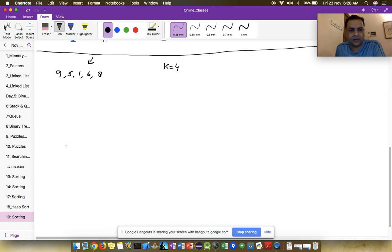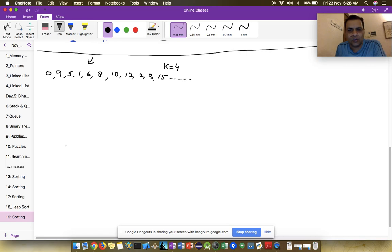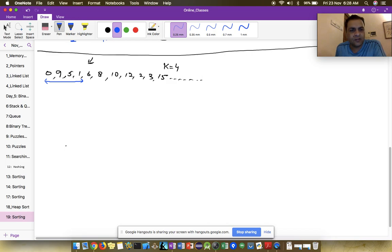...or maybe 9, then 0, then 10, 12, 2, 3, 15 — so this is how the numbers are coming. First I will wait for k=4 elements. Once I have received k elements I will print the kth largest element. So the kth largest element here is 0 — the largest is 9, second largest is 5, third largest is 1, and fourth largest is 0.